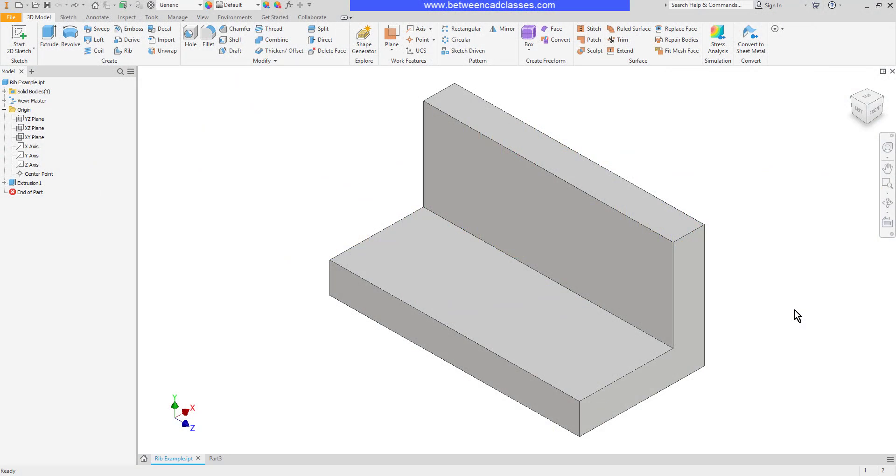In this video we are going to take a look at the rib tool and how we can use it to add support features to a part in Autodesk Inventor.